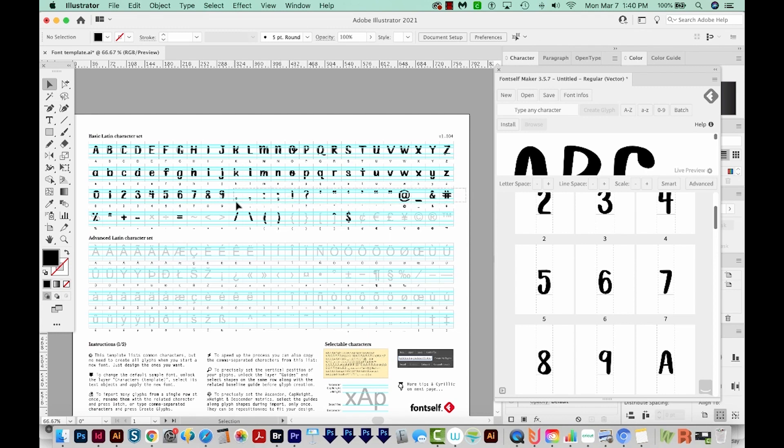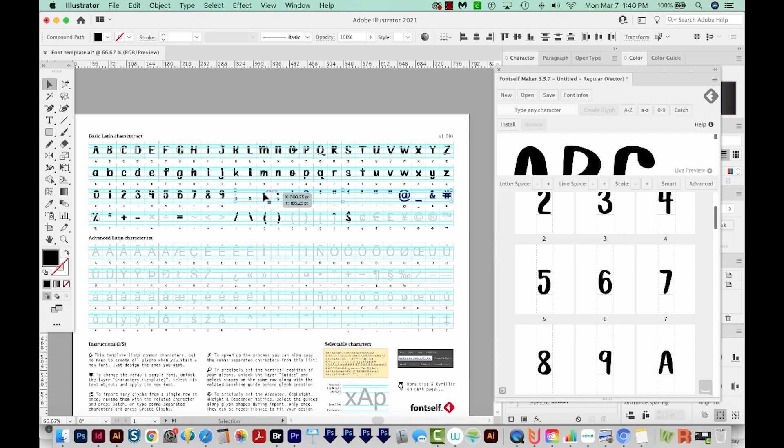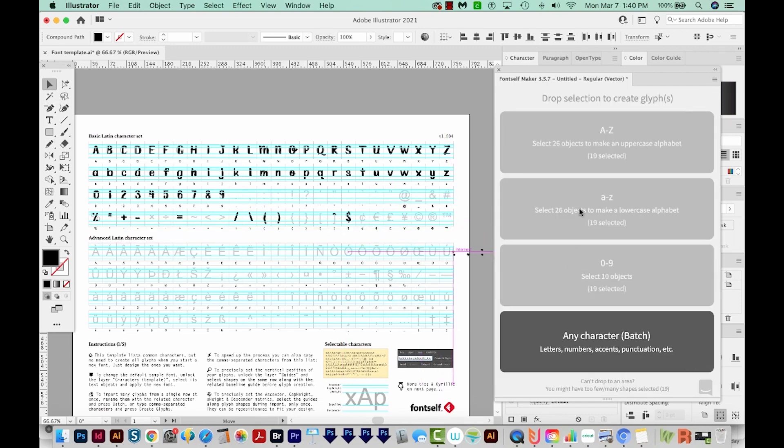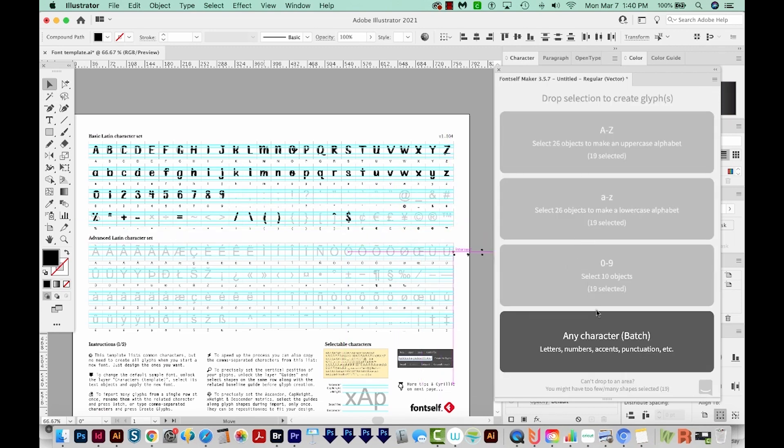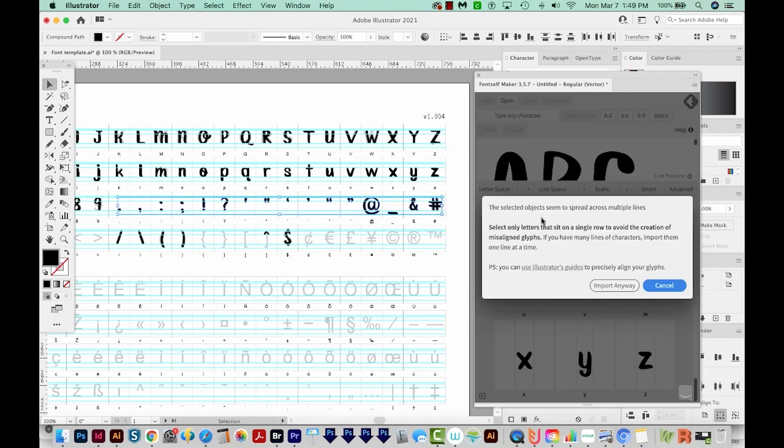Now I'm going to select all of my punctuation that are together on one line. You can only do one line at a time. So I'm going to grab these and pull these on. And now my only option is this Any Character Batch. So I'll drop it on there.